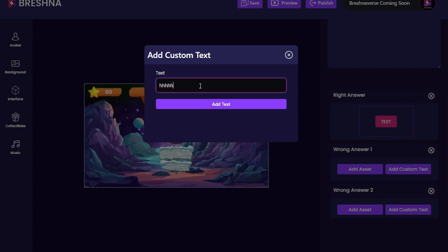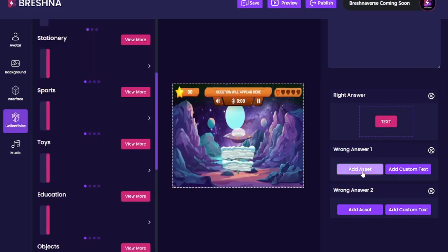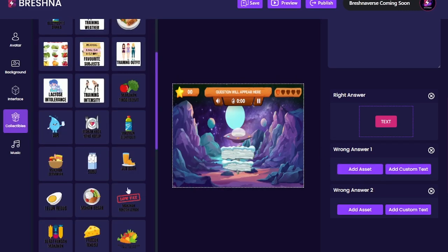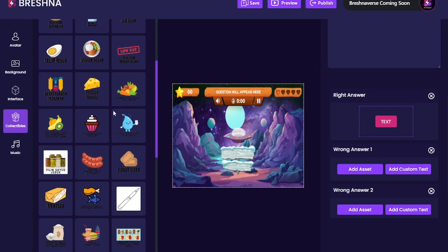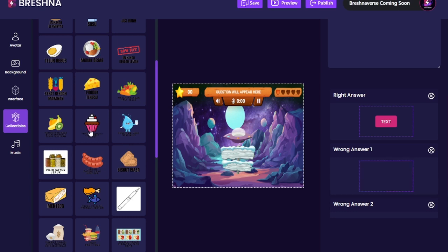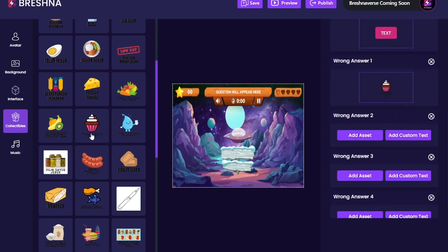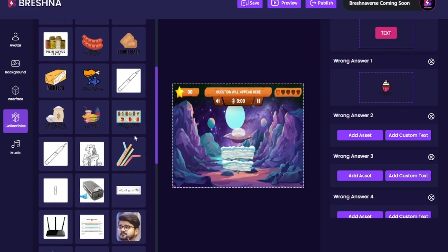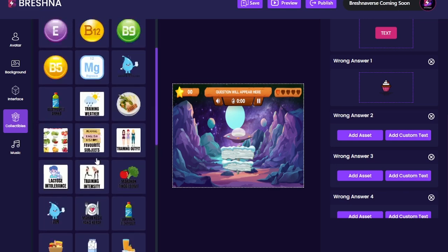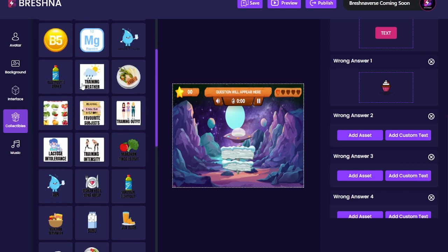We can only go for six letters, and sometimes we want something a little bit longer than that. So we might add an asset — come down to bolt squad uploads and do something like this person has done. It looks like they're doing some sort of food, maybe they're a nutritionist. You can add that, and it has a lot more text to it. Things like 'training weather, favorite subjects, training outfit' — you wouldn't be able to type that into custom text, so they made an asset. I think that's pretty cool.